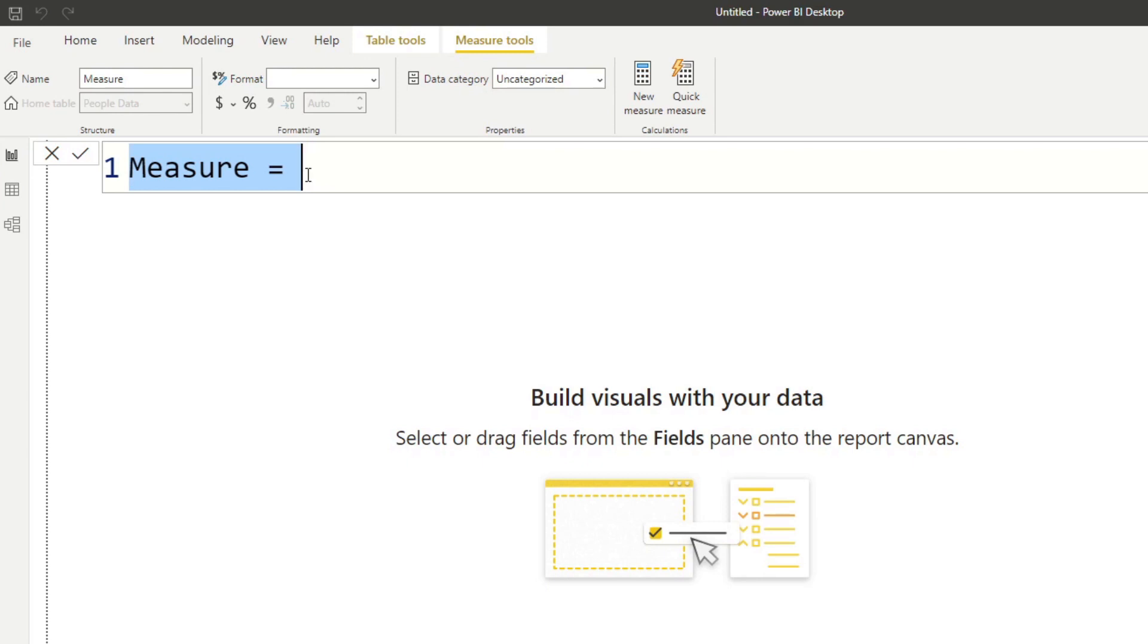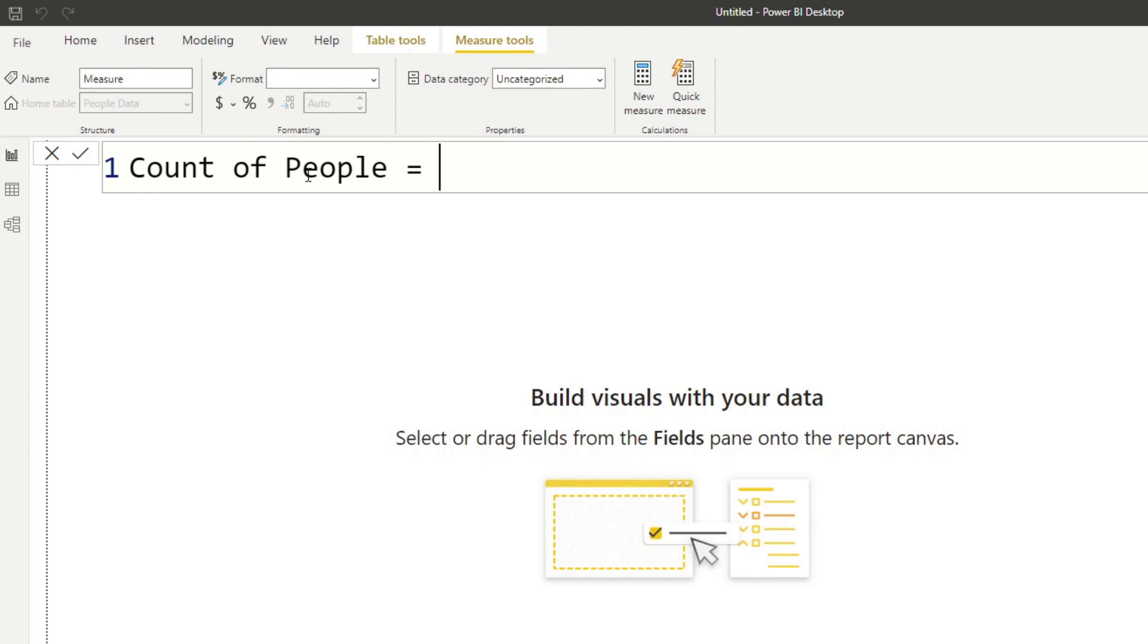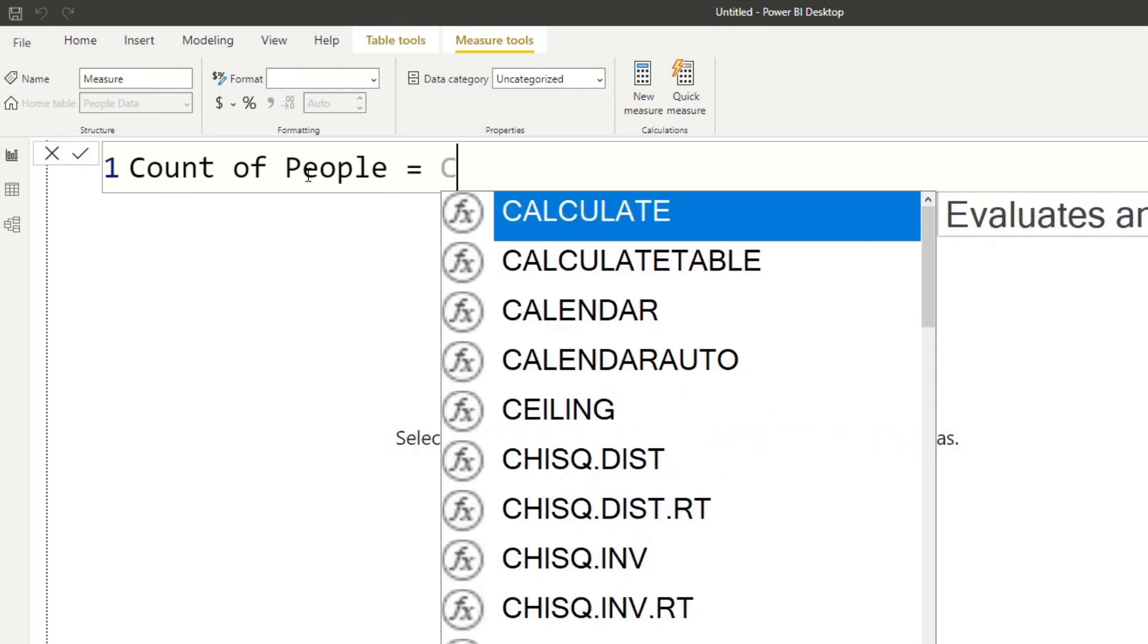So first, what you need to do is you would need to name your measure. So let's name this one, let's do count of people. And it doesn't matter if there are any spaces. We'll do an equals. And after the equals is where you would write your DAX functions. So we decided that we're going to write the count measure, right? So we will need to use the count function. So we'll type count.